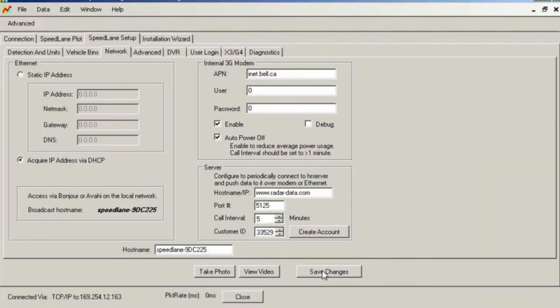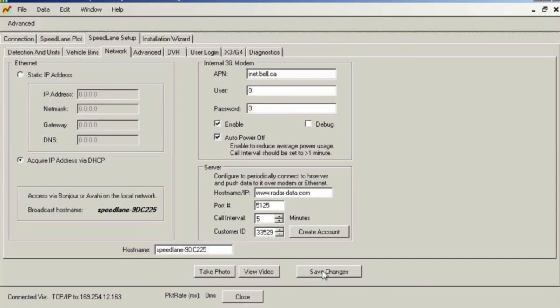Make certain to click the Save button once you are done making all setup adjustments. This will save the configuration back to the radar. You can then click over to the Connection tab and disconnect from the radar.